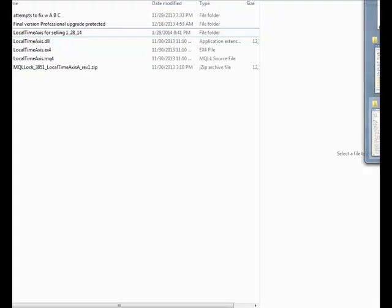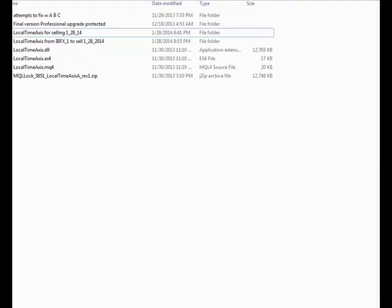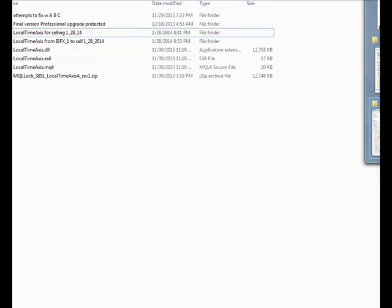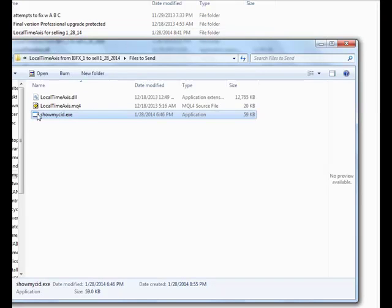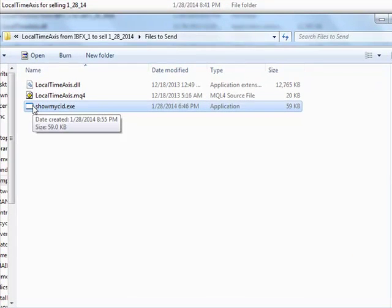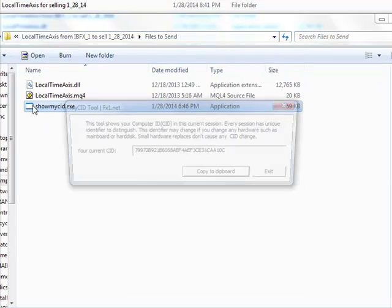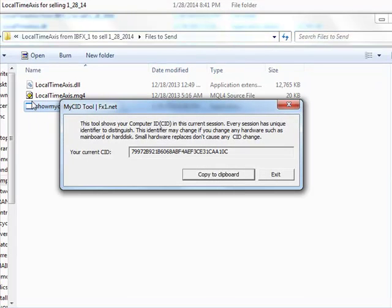All you need to do, which is really slick, is just double-click it and it will open up.